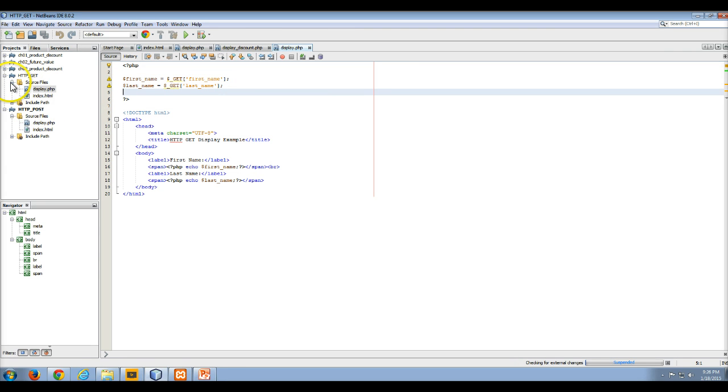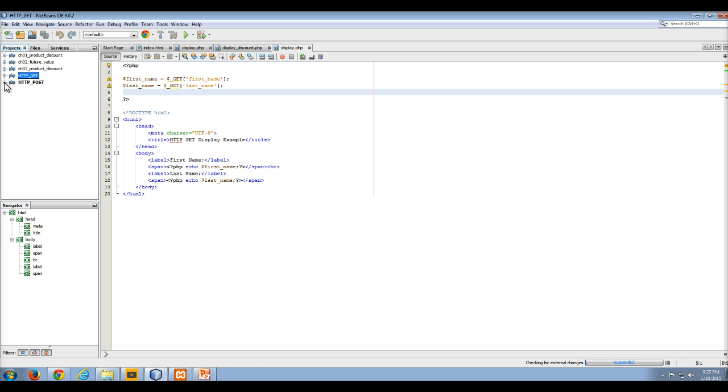So that is the use of the filter input function in PHP.